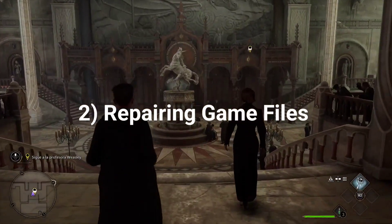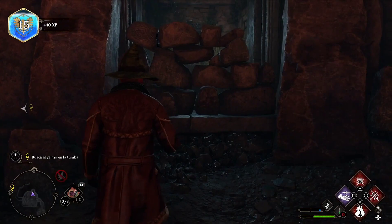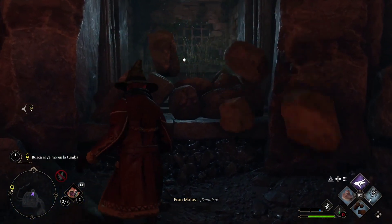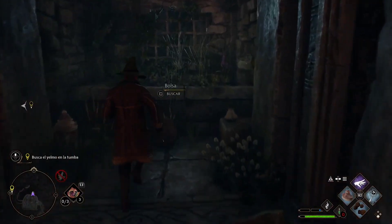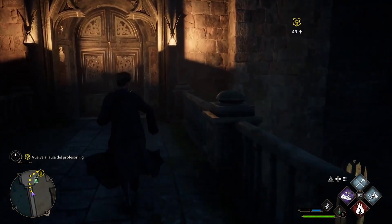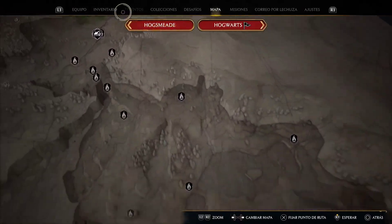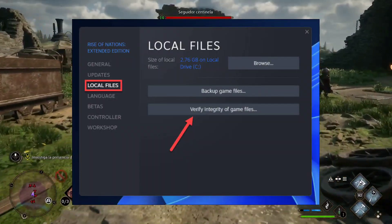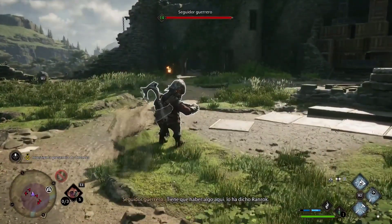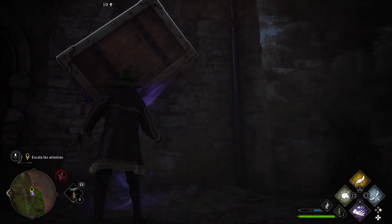Repairing corrupt files is another fix to try. Compromised file integrity can be another reason behind the out of video memory rendering resource issue in Hogwarts Legacy, as there might be a few corrupt files in the installation directory that are making the game crash. To verify the integrity of your files, make your way to the Steam verify integrity of game files option. The client will automatically scan through all the files in the installation directory and fix the damaged ones.